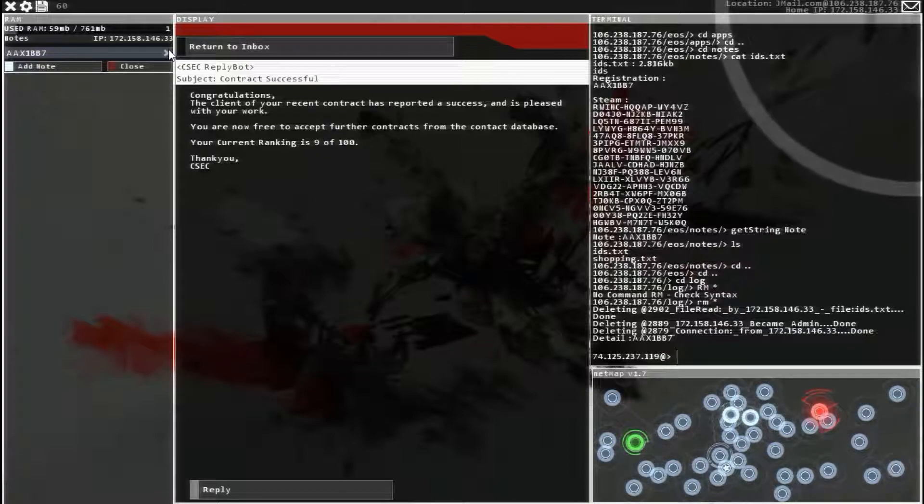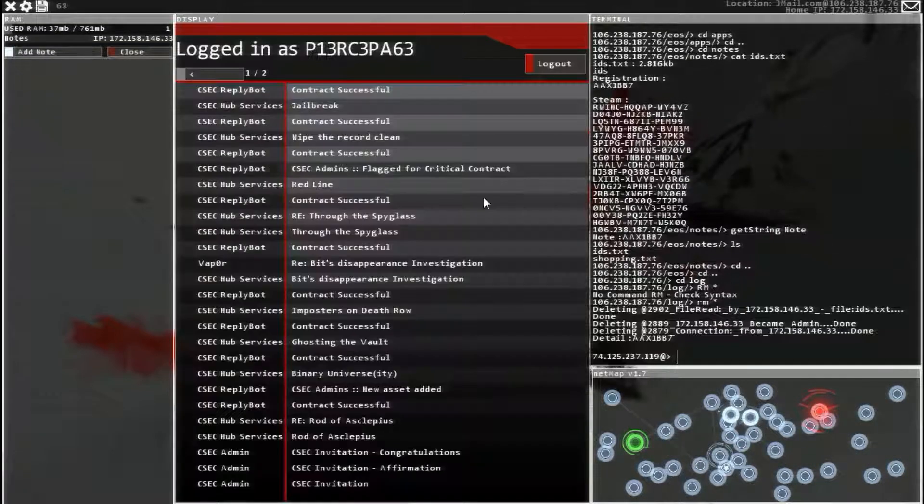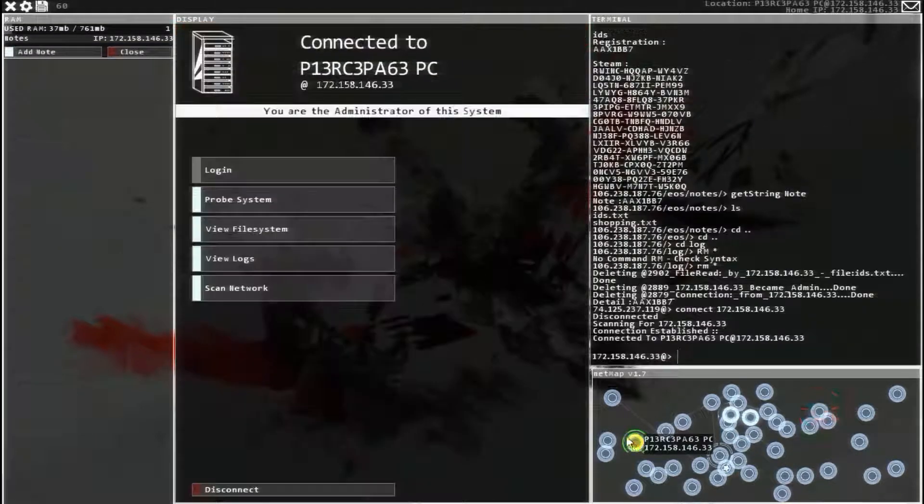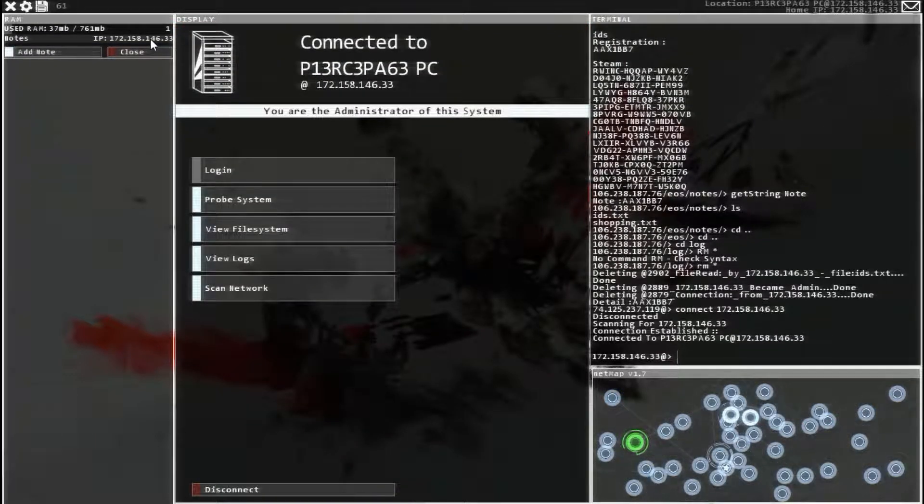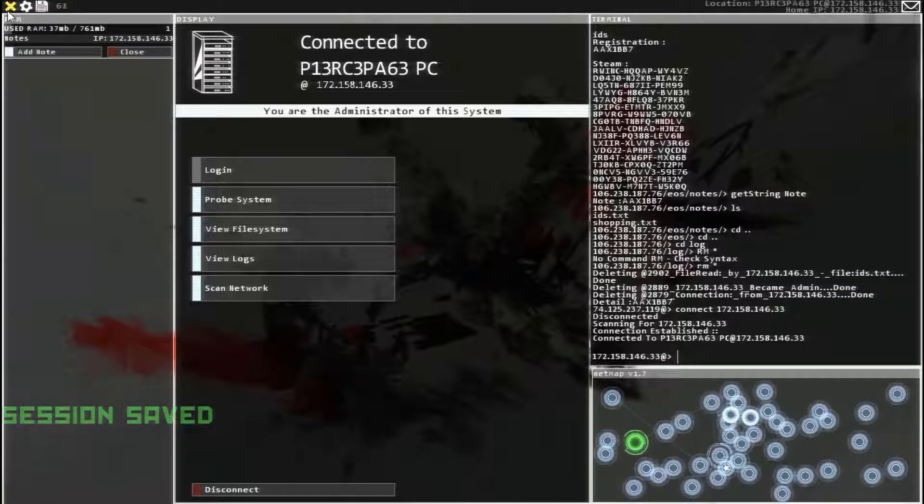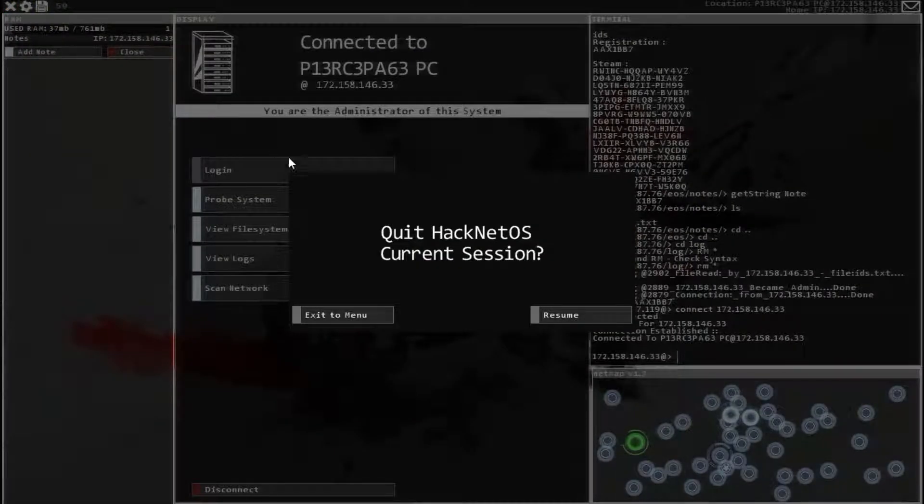Alright, guys. I hope you have enjoyed. I hope this was useful. I'm going to save and exit out of current HackNet session. Thank you.